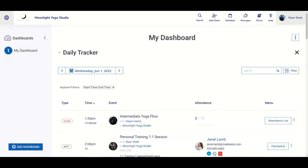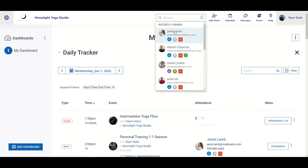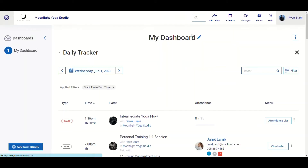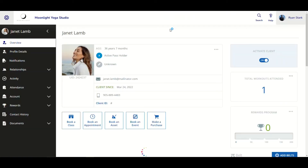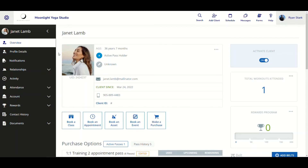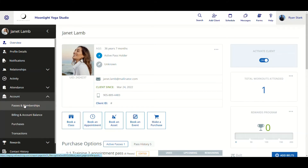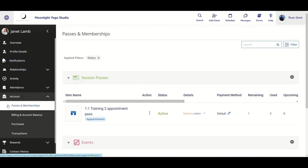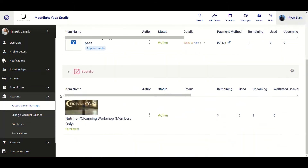To show the functionality here, what you need is a client who is booked into an event and has an event purchase already. I already know that we have a client named Janet, so I can click on her to bring up her client profile. Once on the client's profile, I'll navigate down to Account, click the dropdown, and click on Passes and Memberships. From there, we scroll down to Events.